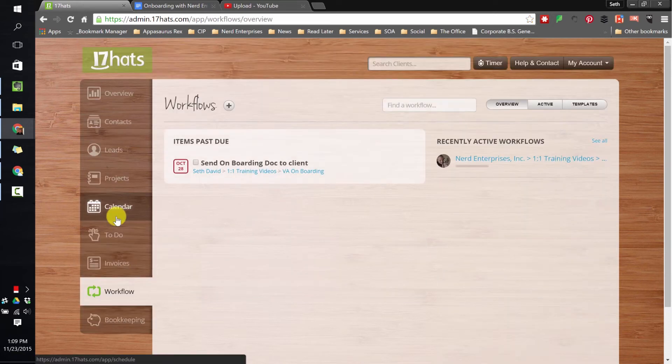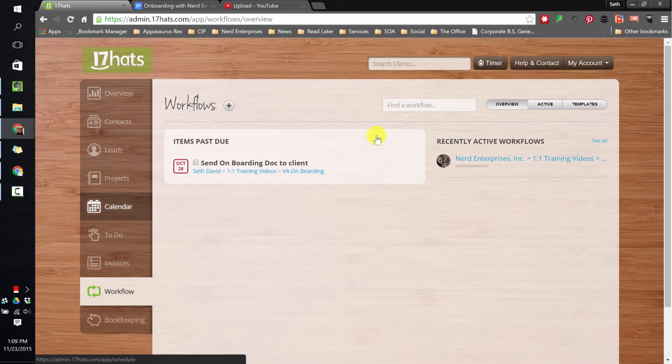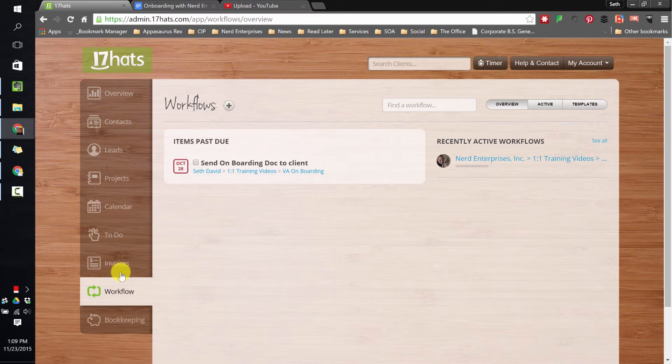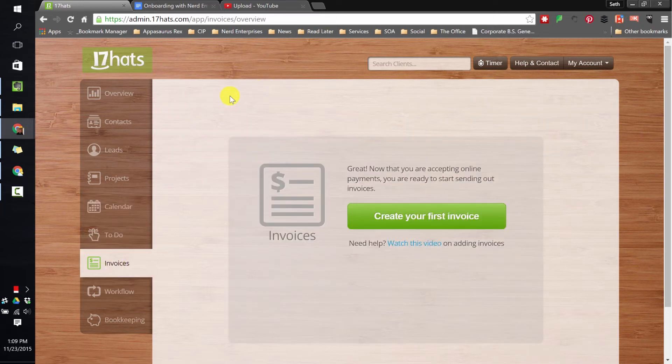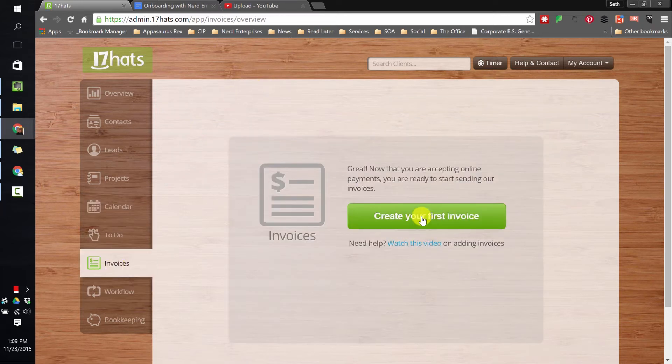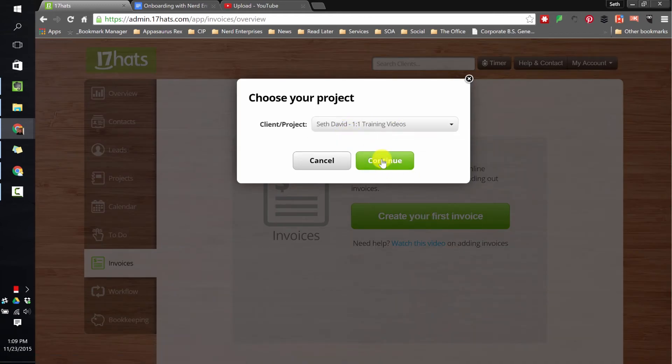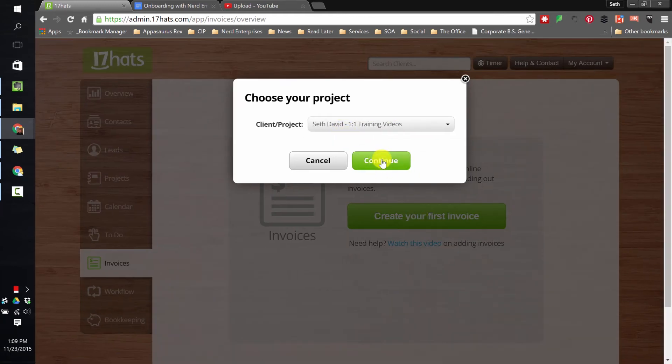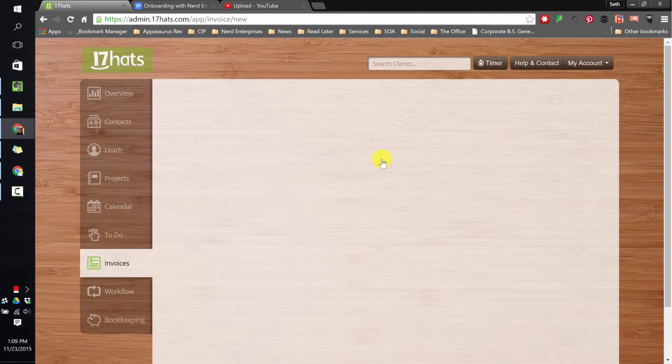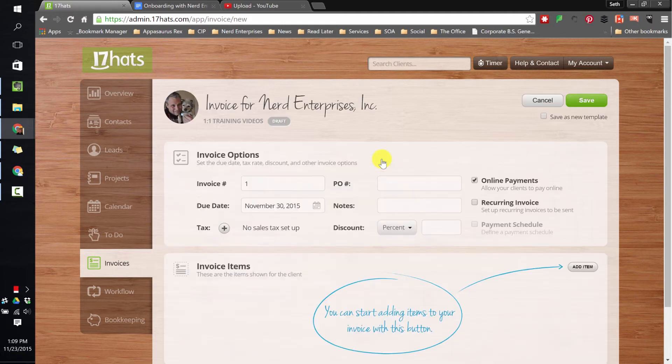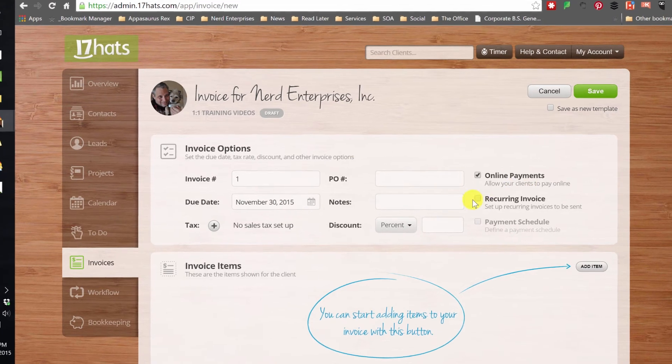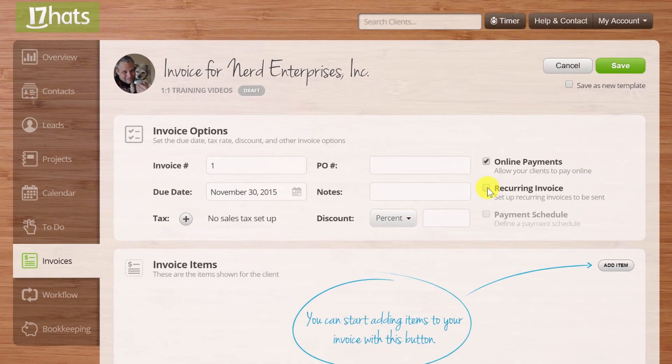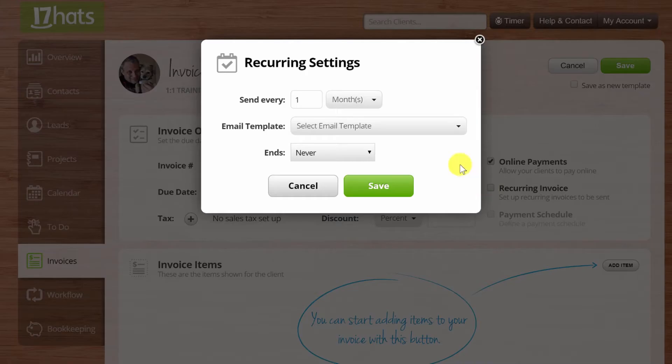Let's go to invoices real quick. This is nice. If I want to create a new invoice, I'll create my first invoice. Sure, why not? It has to be related to a project, of course. Continue. And you'll see you can add payment gateways so you can actually capture payments. You can handle the entire revenue cycle right here in 17 Hats.